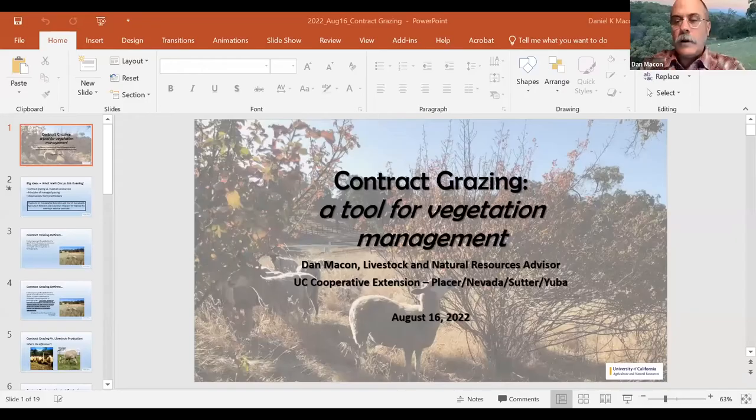Thank you very much. I apologize — after two and a half years, I finally got caught by COVID, so I'm sorry if I start sneezing or coughing. Just to clarify, I'm also the Livestock and Natural Resources Advisor and County Director for Placer and Nevada Counties. Like a lot of bald guys, I wear lots of different hats.